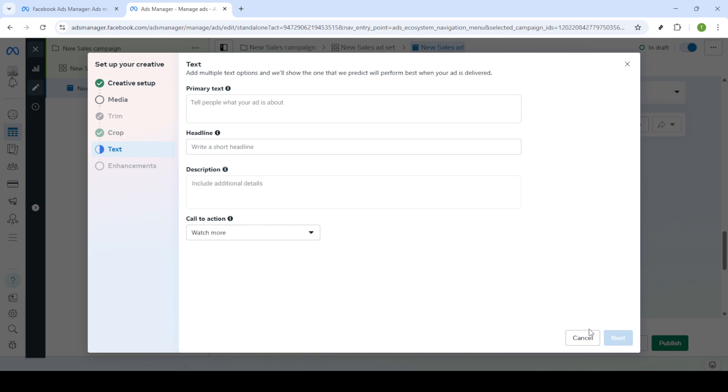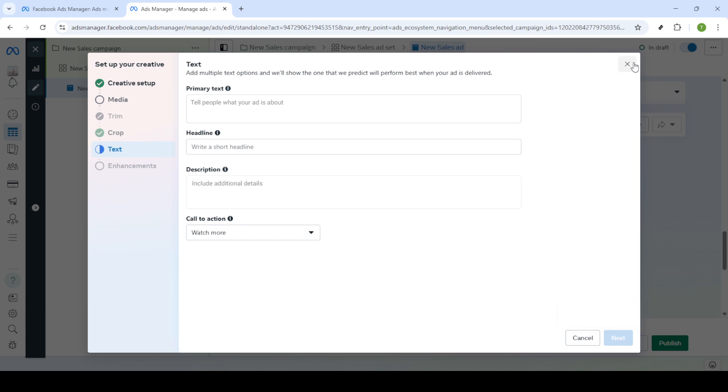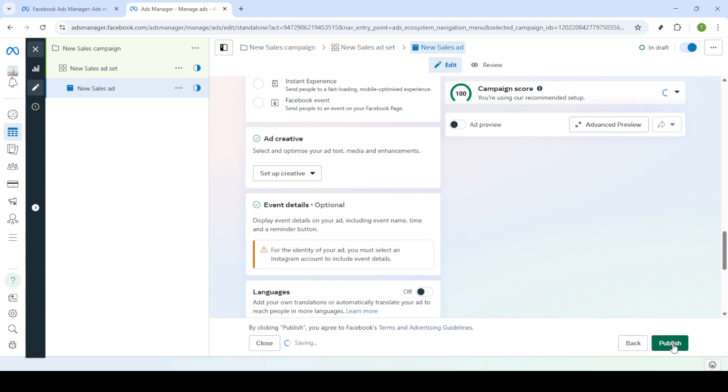And there you have it. In just a few steps you've successfully created and launched a video ad using Facebook Ads Manager. Remember that successful advertising requires regular monitoring and tweaking so keep an eye on your campaign's performance to make any necessary adjustments. Thank you for watching and happy advertising.